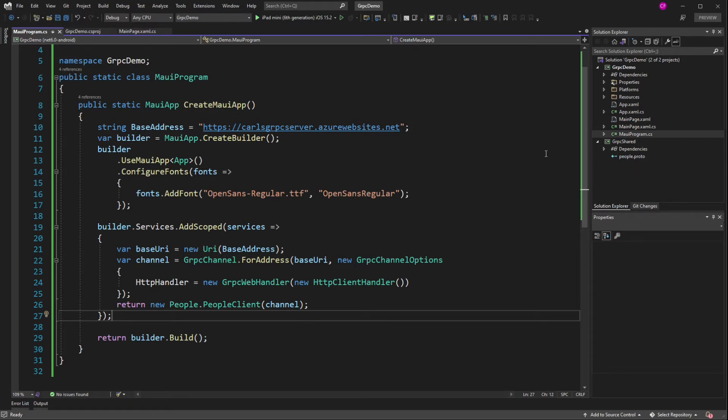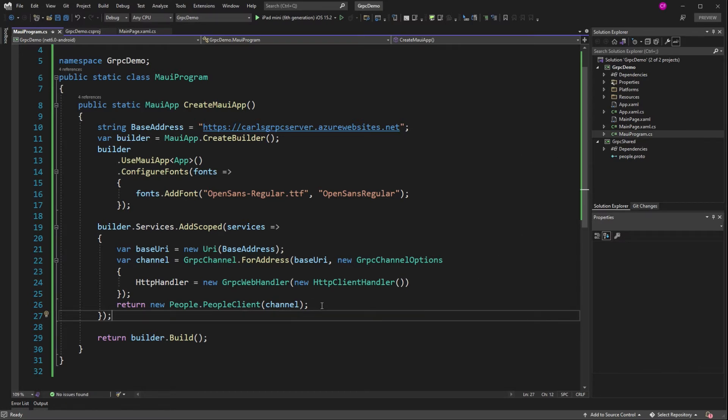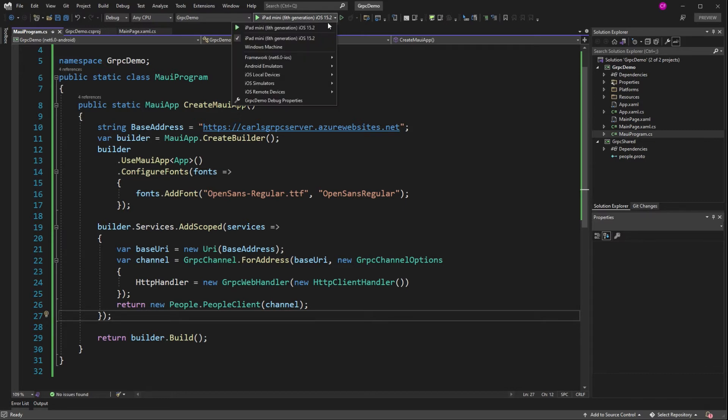The code doesn't necessarily have to change because it's still calling this people client at a higher level. And this is where the plumbing of the people client is defined. So we should be able to use this. Let's go back to Windows.